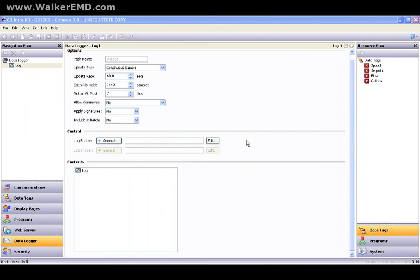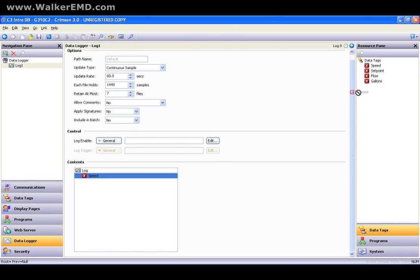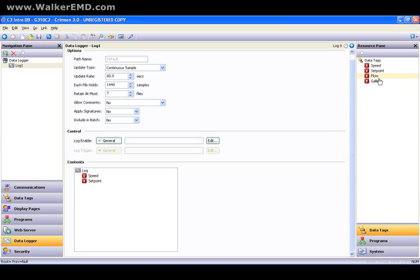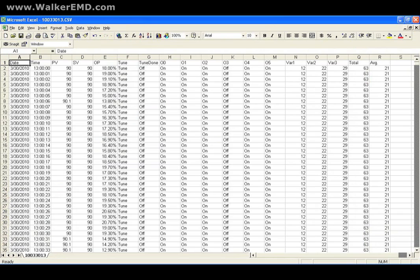What about data logging? After creating a log, simply drag the data to be logged into the contents window — you can multiple-select items for this operation as well. We will log the data at user-programmable rates or on a triggered event. The information is stored in open CSV file format with automatic time and date stamp, and can be accessed through applications like Microsoft Excel.